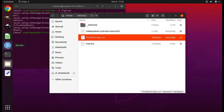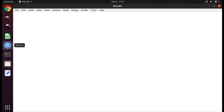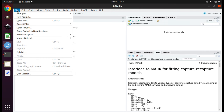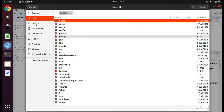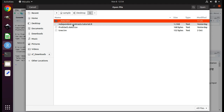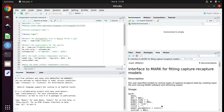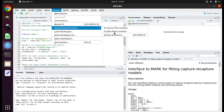Next, open RStudio. Select File > Open File, navigate to the desktop, double-click the IC folder, highlight the file independentcontraststutorial.r, and click Open. First, be sure to set your working directory — this is the folder where you will have all of your files for this analysis. Since all files are in the same folder, select Session > Set Working Directory > To Source File Location.